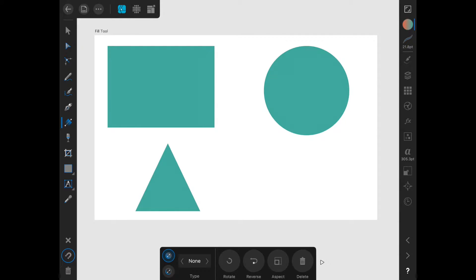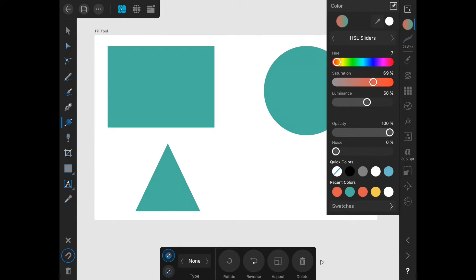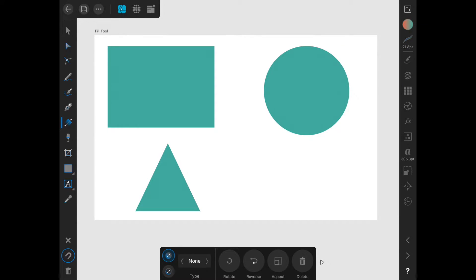Fills are actually managed from the Color Studio, which is in the top right. But in this video we're going to talk about what this misnamed fill tool does. We will talk about the Color Studio in the Studios course.